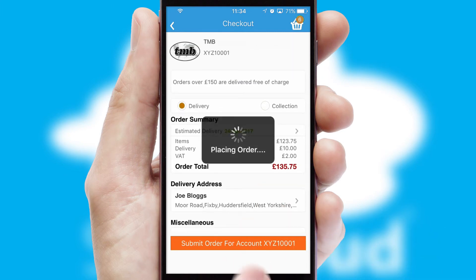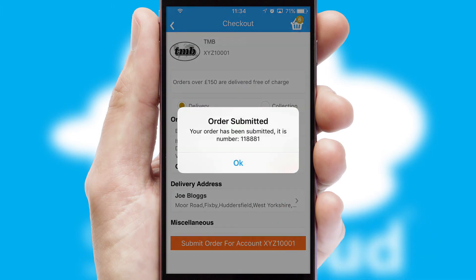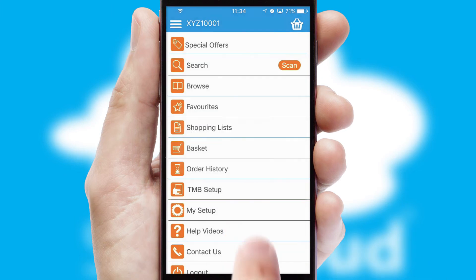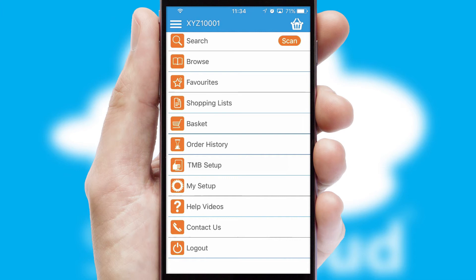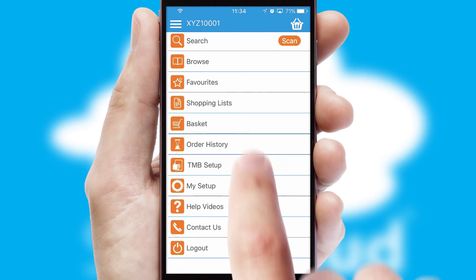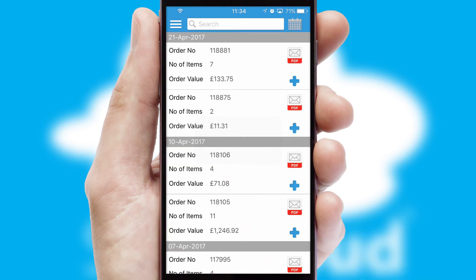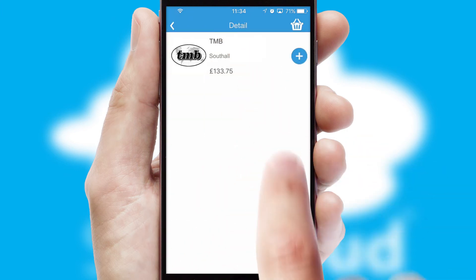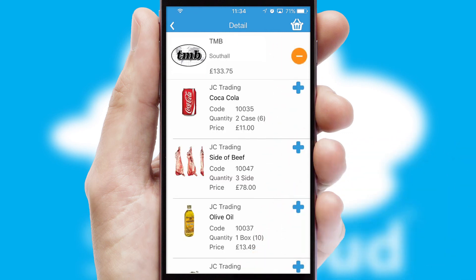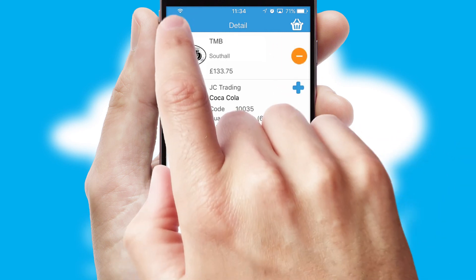Finally, after submitting the order, you and your customer will receive a PDF confirmation and the order is imported into your ERP system. A full and complete order history is available in the app and, for time-saving purposes, you can even reorder from previous ones.